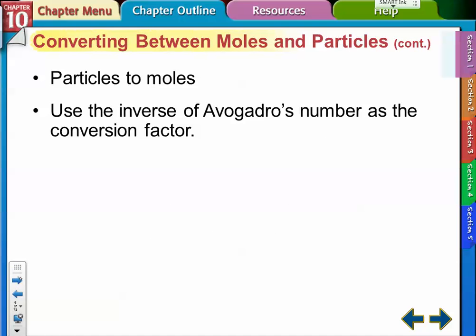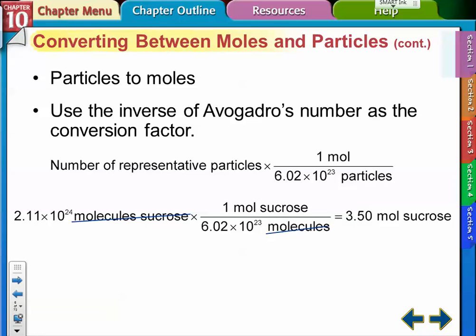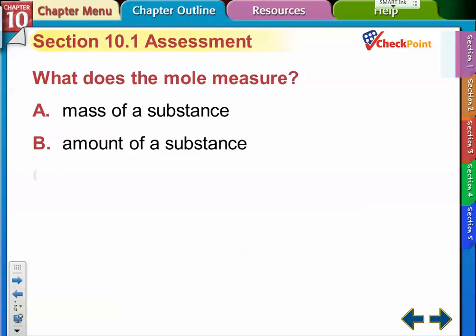To go the other way — particles to moles — we use the inverse of Avogadro's number as the conversion factor. We want to end up with moles, so we put the thing we want to get rid of — particles — on the bottom, and moles goes on top. The molecules cancel out and we end up back at 3.5 moles of sucrose.